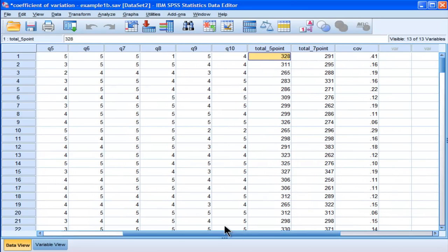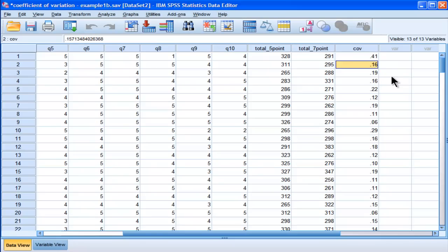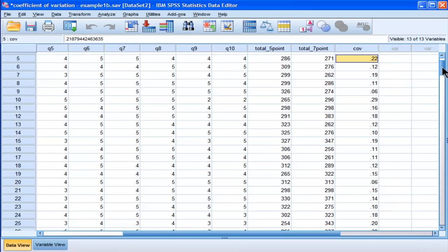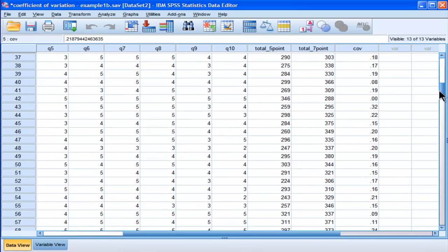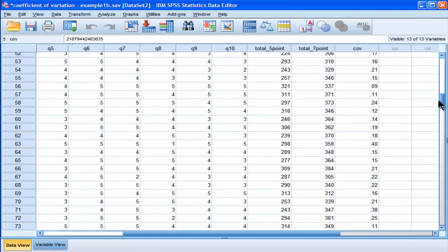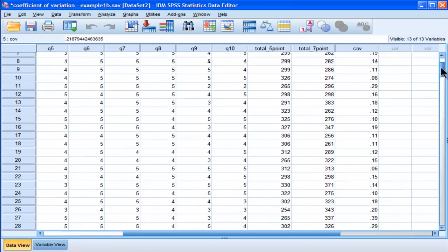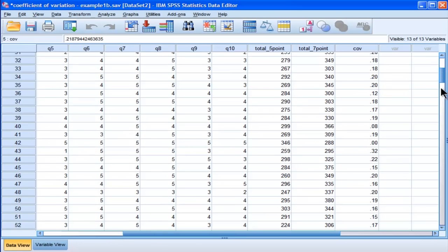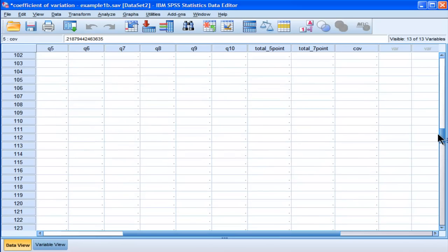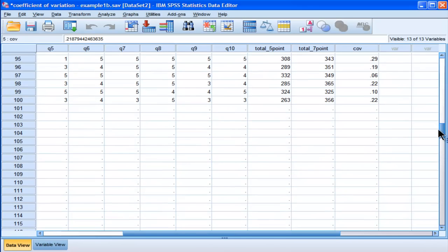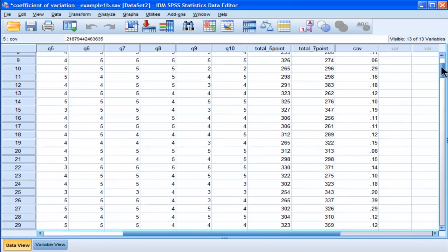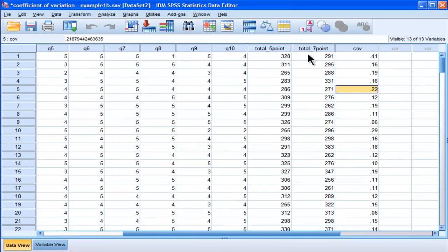So, case one had a coefficient of variation of 0.41. Second person, 0.16, 0.19, 0.16. So, we can see that there's variability in the coefficient of variation across the hundred people that are included in this sample. Now, so that's the first approach. If you need to calculate a coefficient of variation for each case, just use that function.